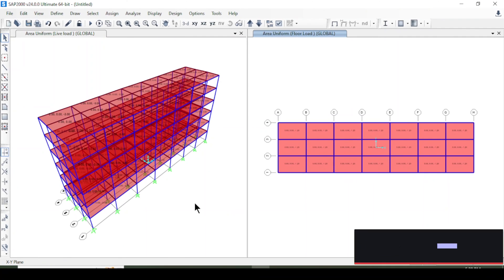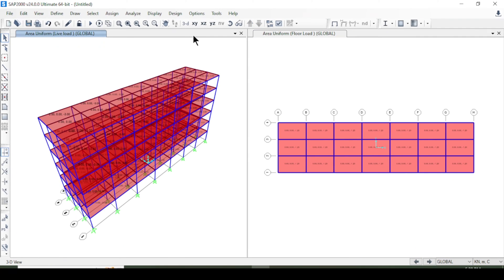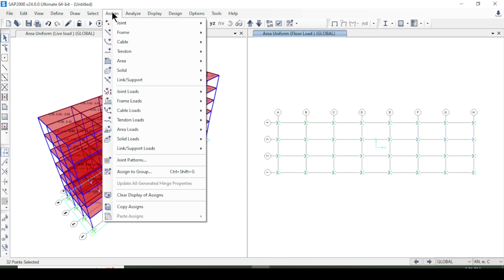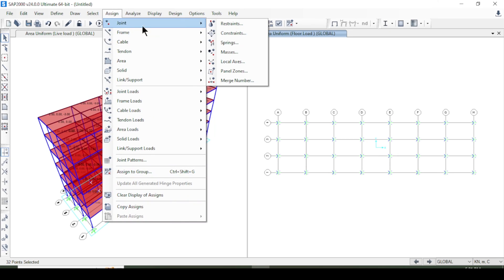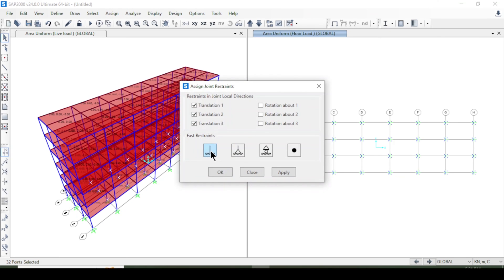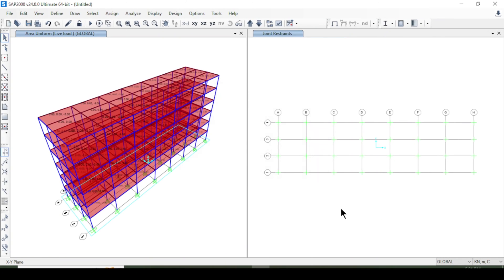After applying all loads, I assign supports. I select all base nodes, go to Assign > Joint > Constraints, choose Fixed, press Apply and OK. Fixed supports have now been applied to the entire building.